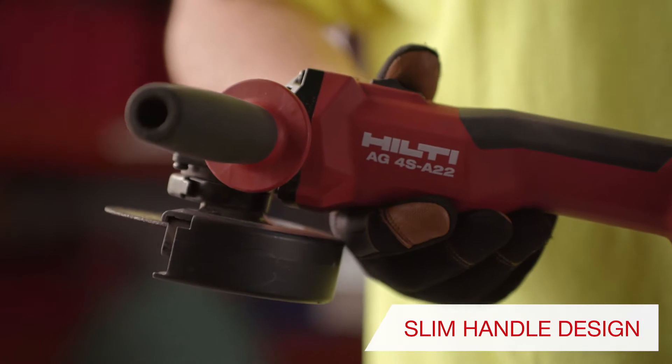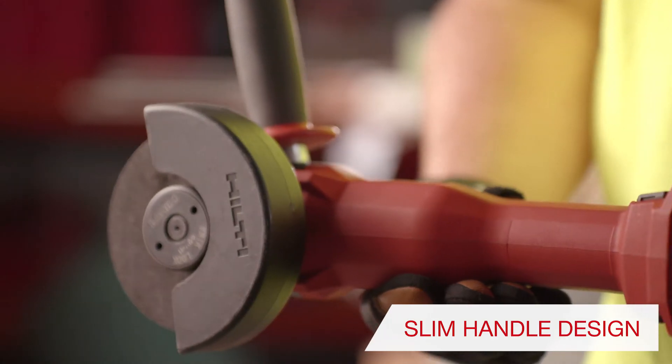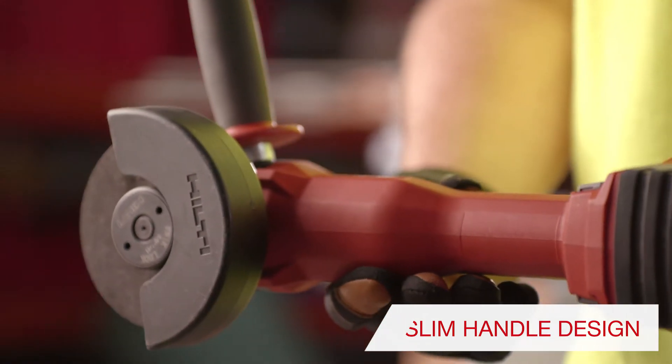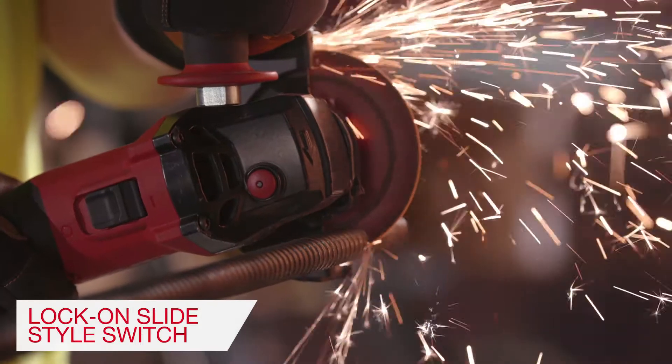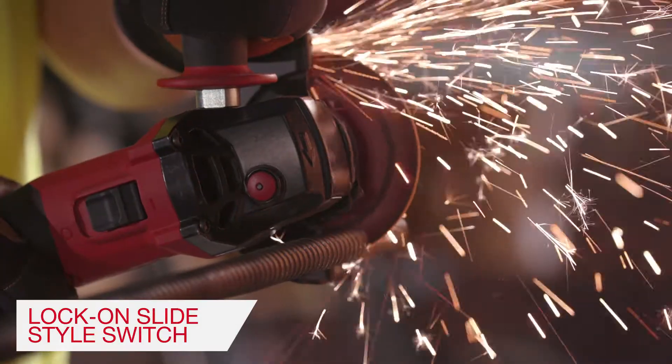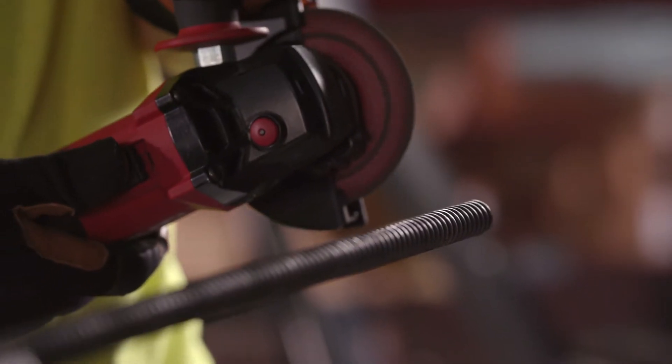The slim handle design makes for great handling, user comfort, and safety. The lock-on slide switch helps increase productivity during periods of extended runtime.